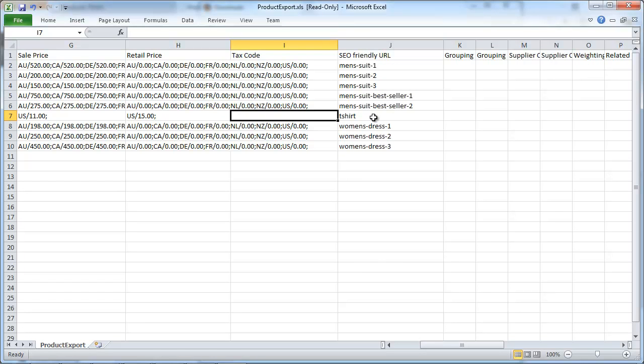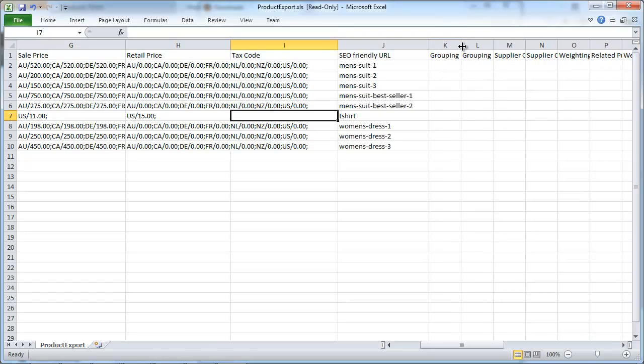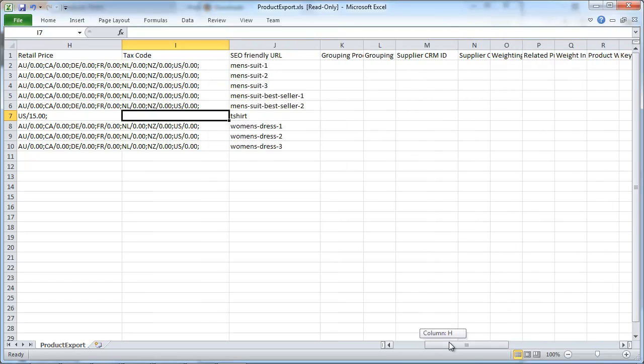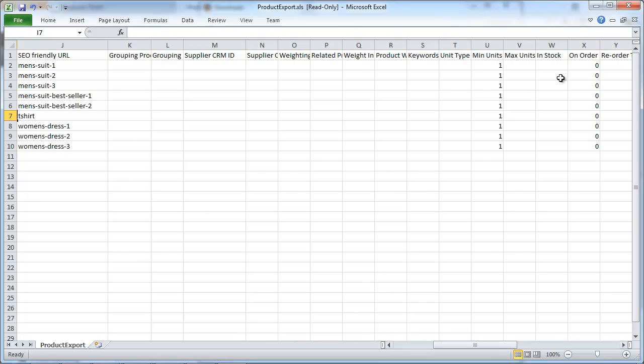In here, you can change or set the SEO friendly URL as well. And once you have grouping or suppliers or waiting or the minimum units or anything else that you can set up under more options for this product, this will be set here.